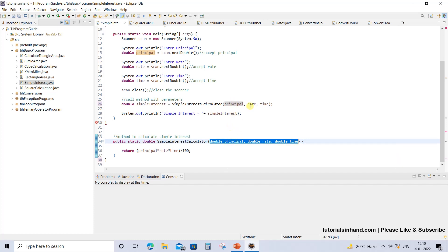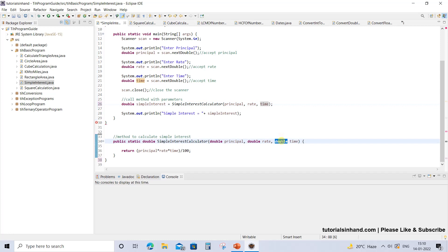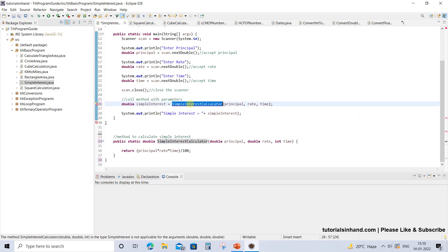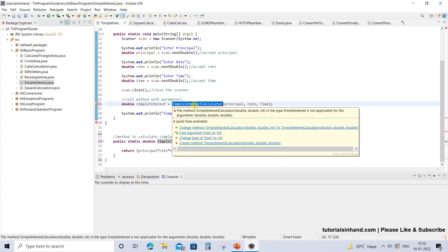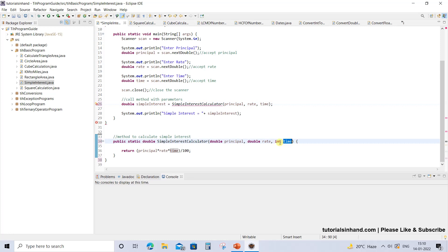Principal is double, rate is double, time is double. For example, if time was integer and you have int time here, this method would not work because the types are different. Let's try — the simple interest calculator is not getting called because the compiler does not recognize the time as integer when here we have time as integer.